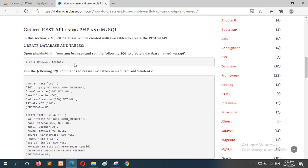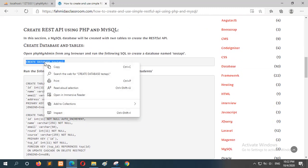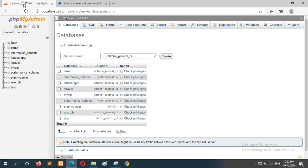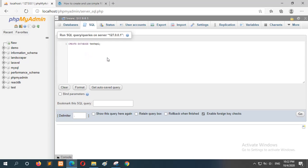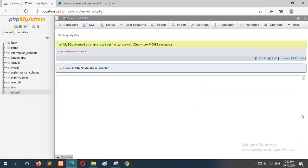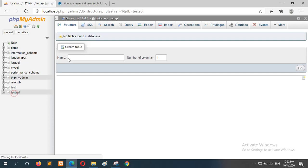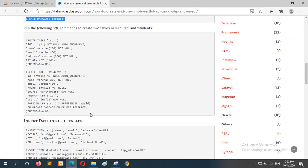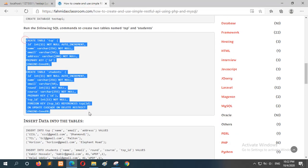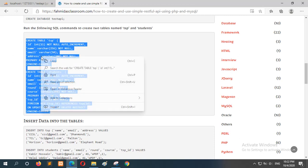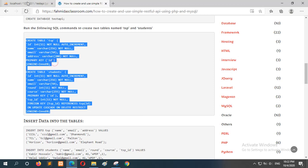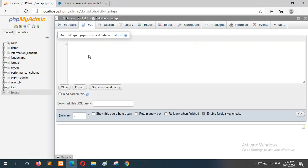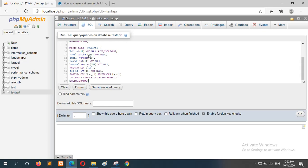First of all, we will create a database called test_api. Go to phpMyAdmin and create the database. Now select the database to create two relational tables — TSP and student — where the relationship is one-to-many from TSP to student. After selecting the database, paste the SQL statement.